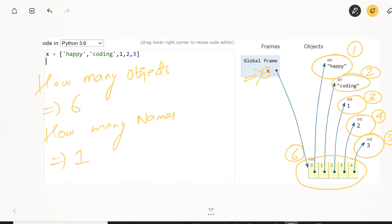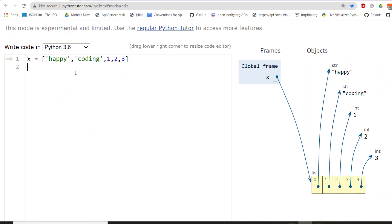Now, one more thing which we can notice here is that since lists have indexing, that's why we are shown here like zero, one, two, three and four. These are the index positions where different objects are stored. Now, what about if I go to a collection like dictionary or set, which does not contain indexing. Let's see what happens in that case.